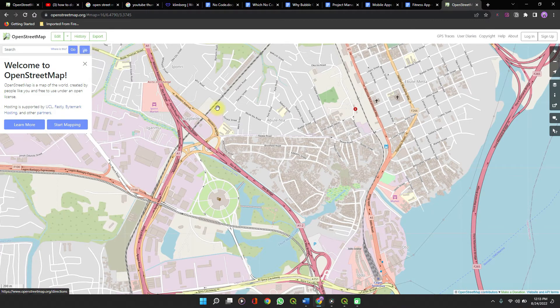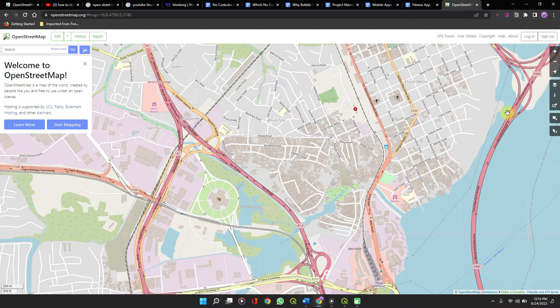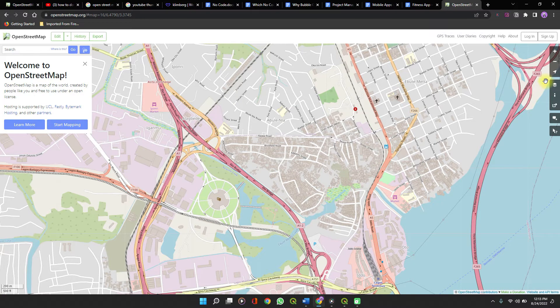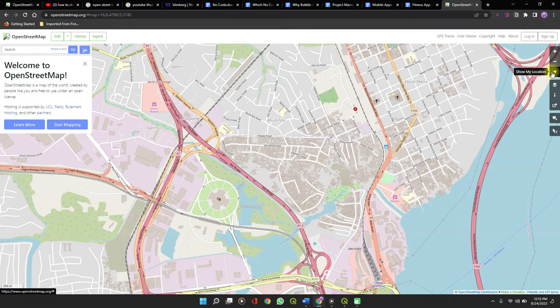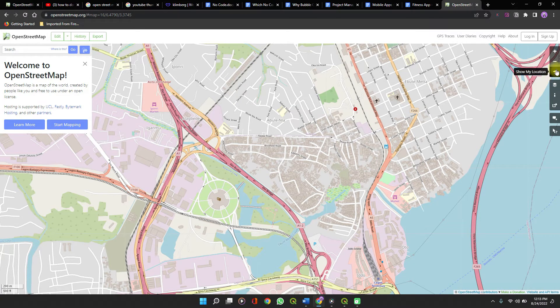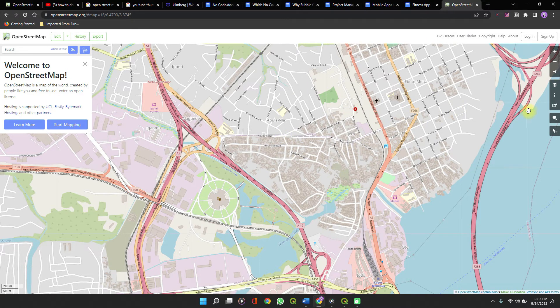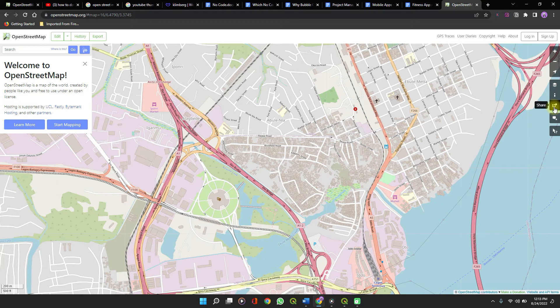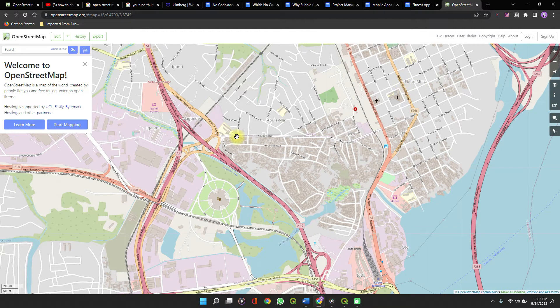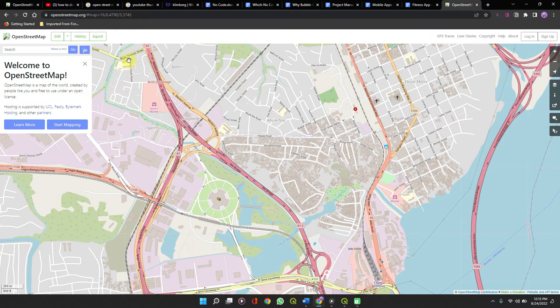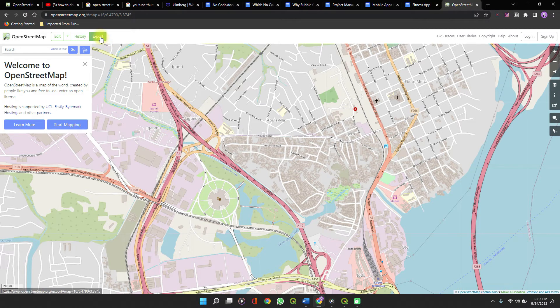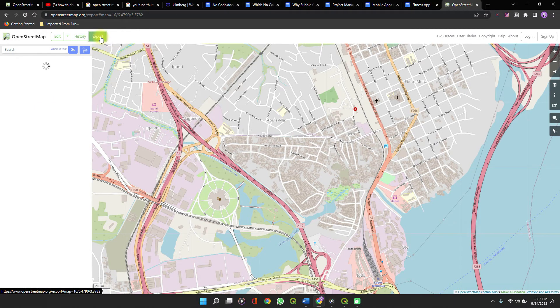If you want a map of your current location, then you can use this to show your location. If you just want to share the map directly from OSM here, you can use this share button. You can also try out other features and play around with it. But when you are satisfied with this, you click on export.